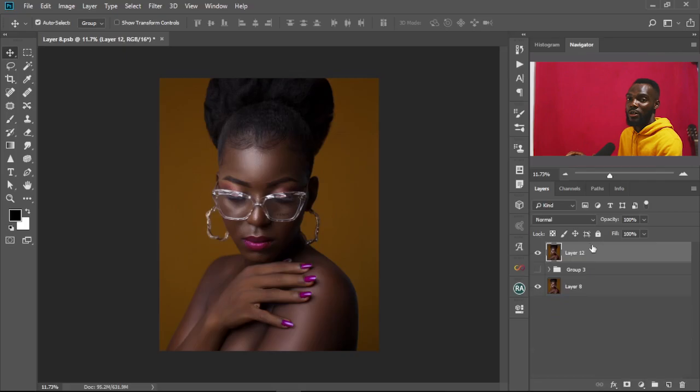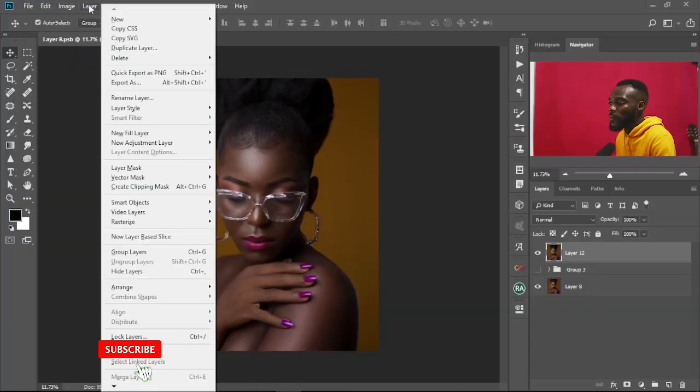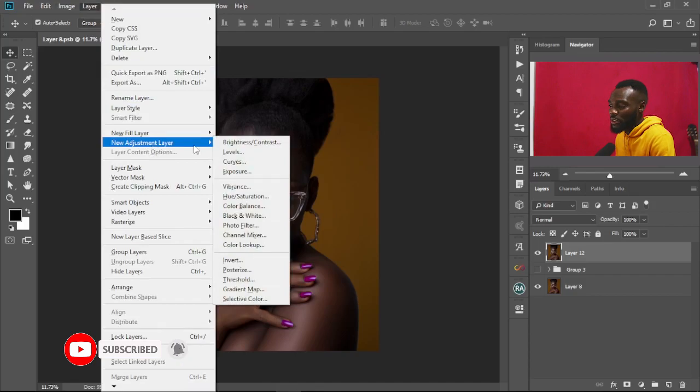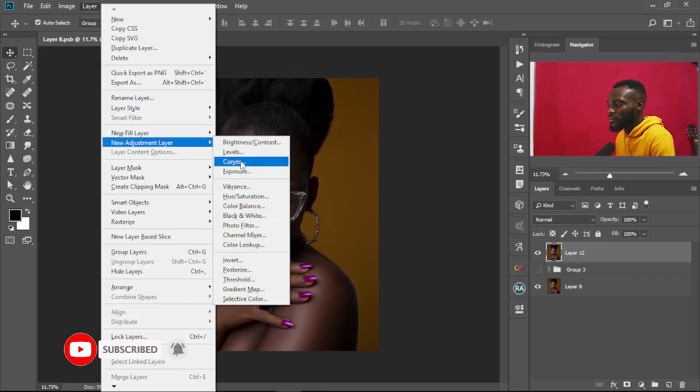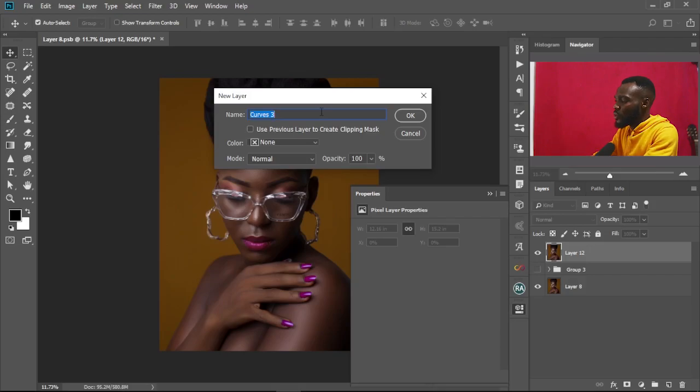So we have the raw image here — I'll leave the link to the image in the description so you can download it and try it yourself. First, we're going to create our Curves adjustment layer, so we go to Layer > New Adjustment Layer > Curves. Then we rename it to Dodge.